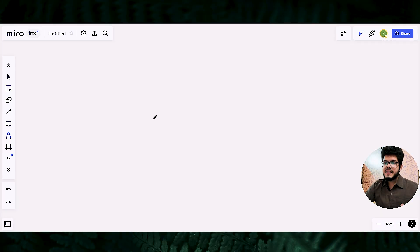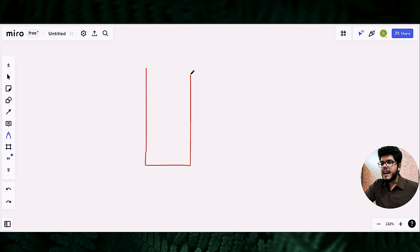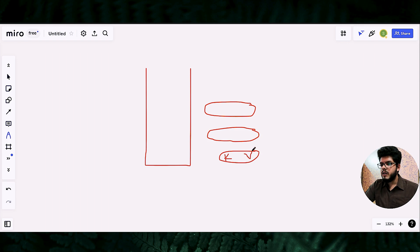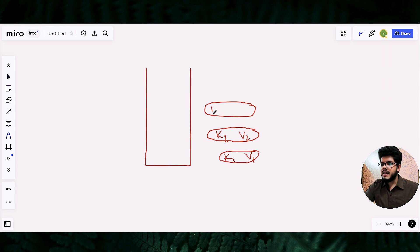There is a classical map and there is an unordered map. Let's see what a classical map is. Suppose you have a container and you have several pairs. A pair consists of a key - let's say k is key and v is value. So we have k1 and v1, then k2 with a unique key and unique value.